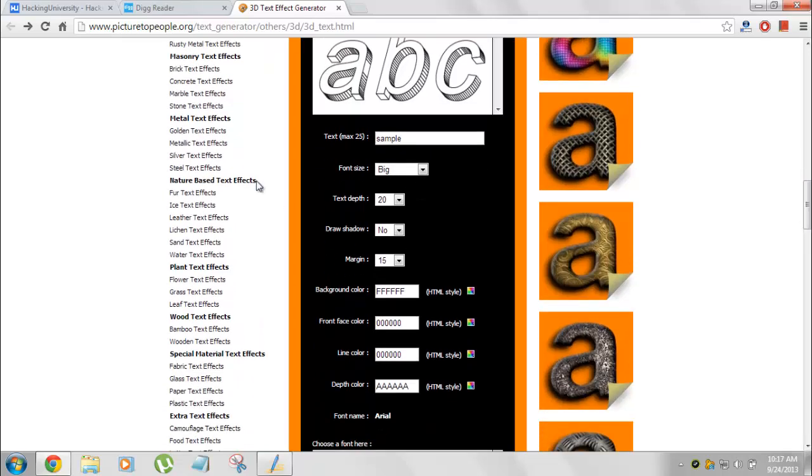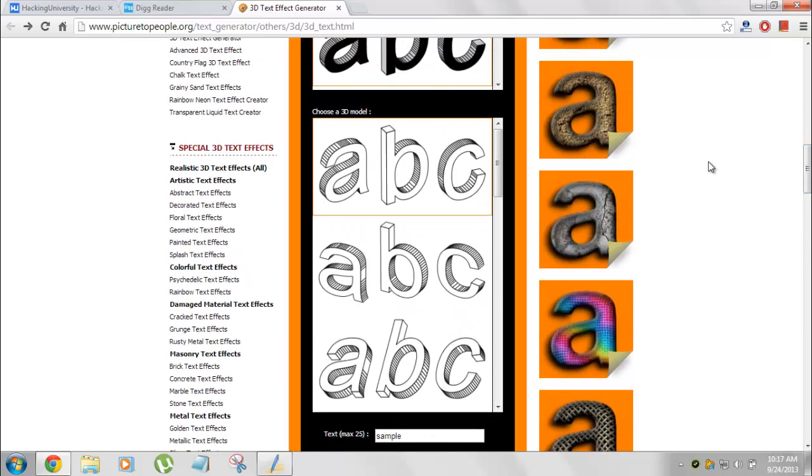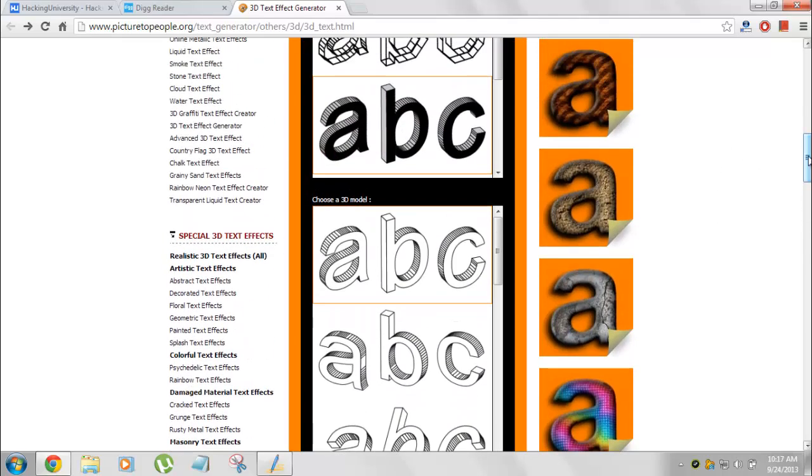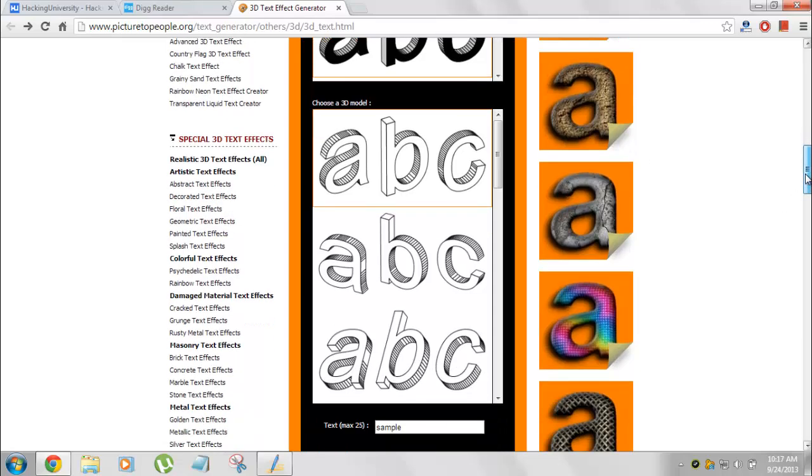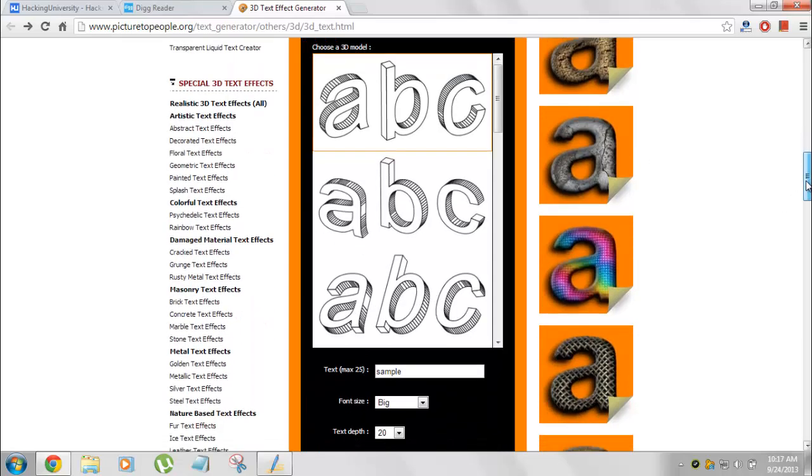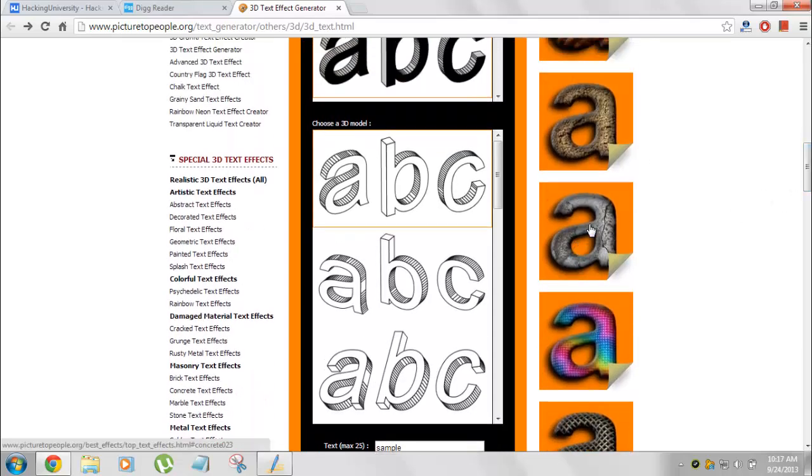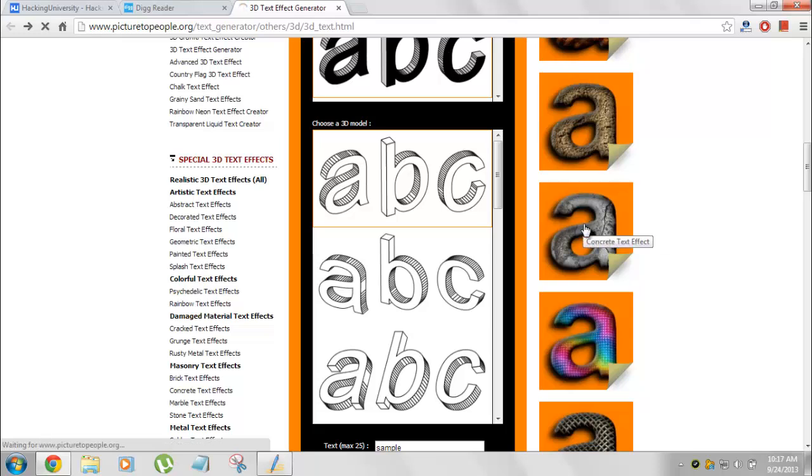These are all the configurations you need to put up here. Let's start with doing some creative ones like these. This stone effect is concrete. We'll choose this effect.